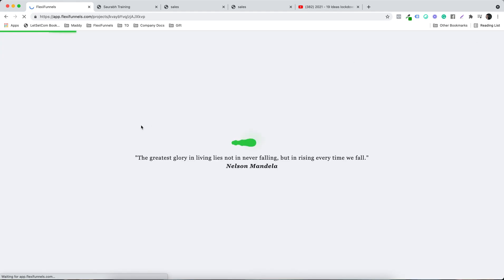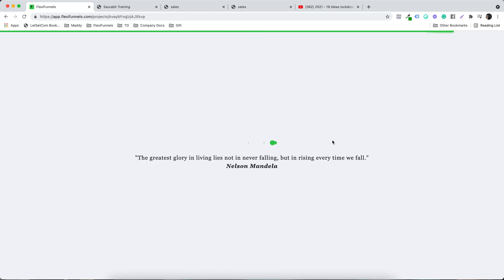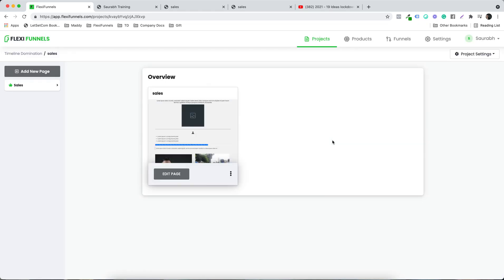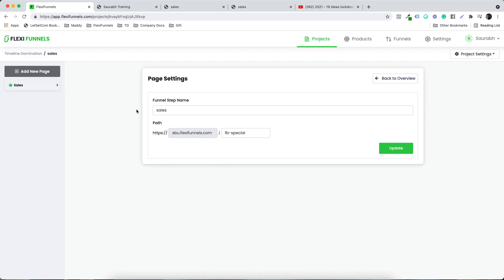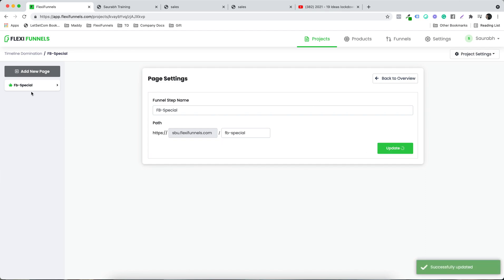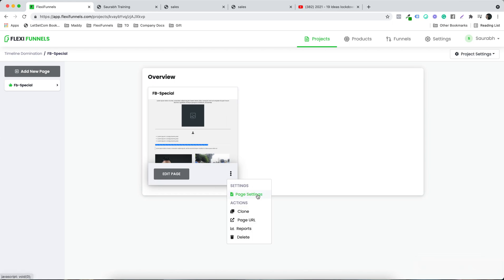Click Back to Pages and it takes you to your project. You can go to Page Settings from here as well, change the URL, and update the page name inside your project — for example, to 'fb-special' — so you know what that page is at a glance.